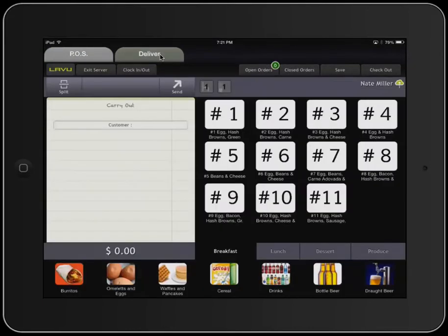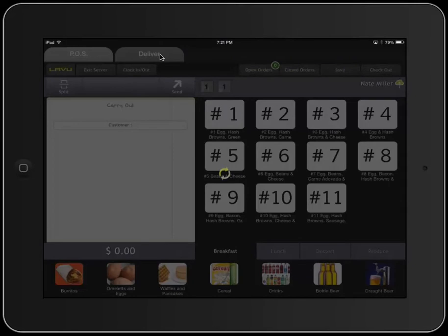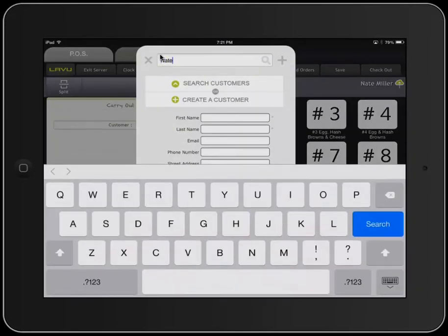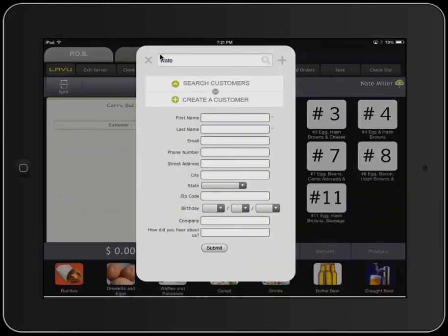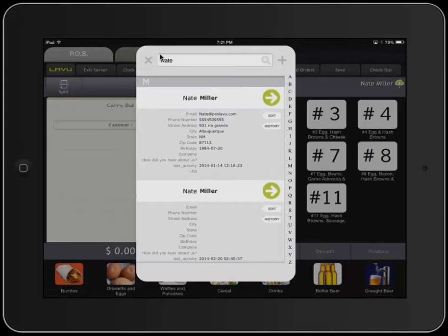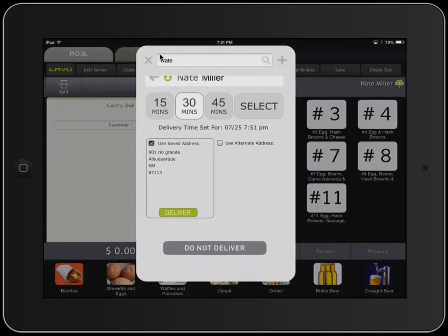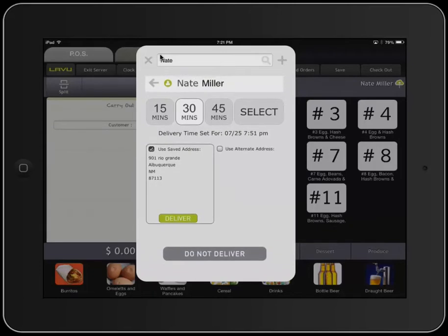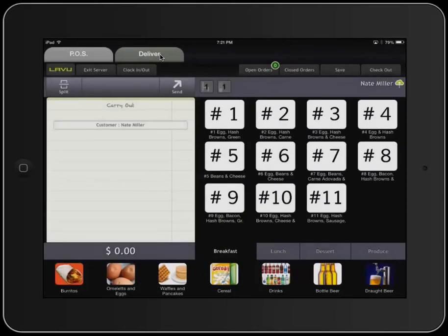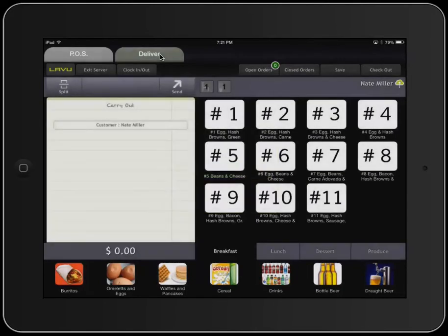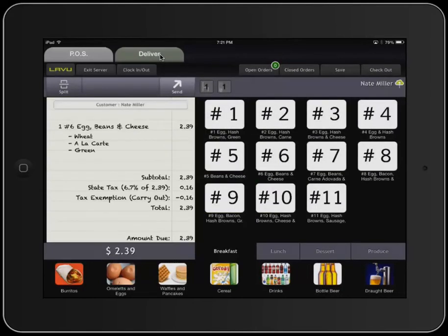The first step is to create an order. You're going to select a customer or enter a new customer — we're just going to search for one real quick — and click the arrow to the right. We're going to select the delivery time, make sure the address is correct, and then tap on Deliver. We'll then add our item to the order and hit Send.